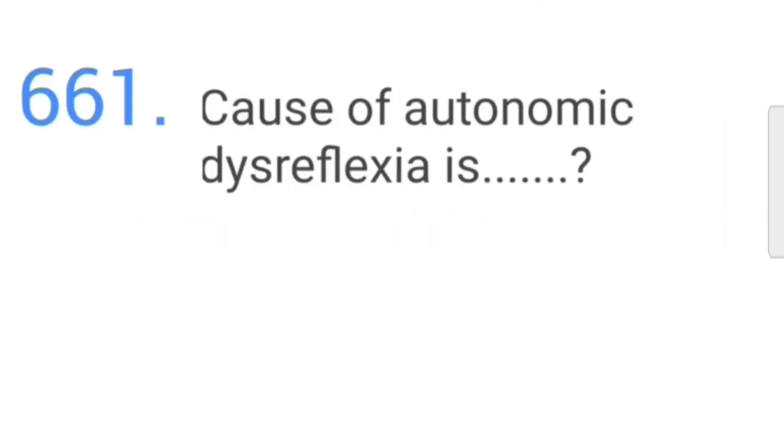The diet recommended for a patient with glomerulonephritis is low protein and high calorie. The cause of autonomic dysreflexia is noxious stimuli.